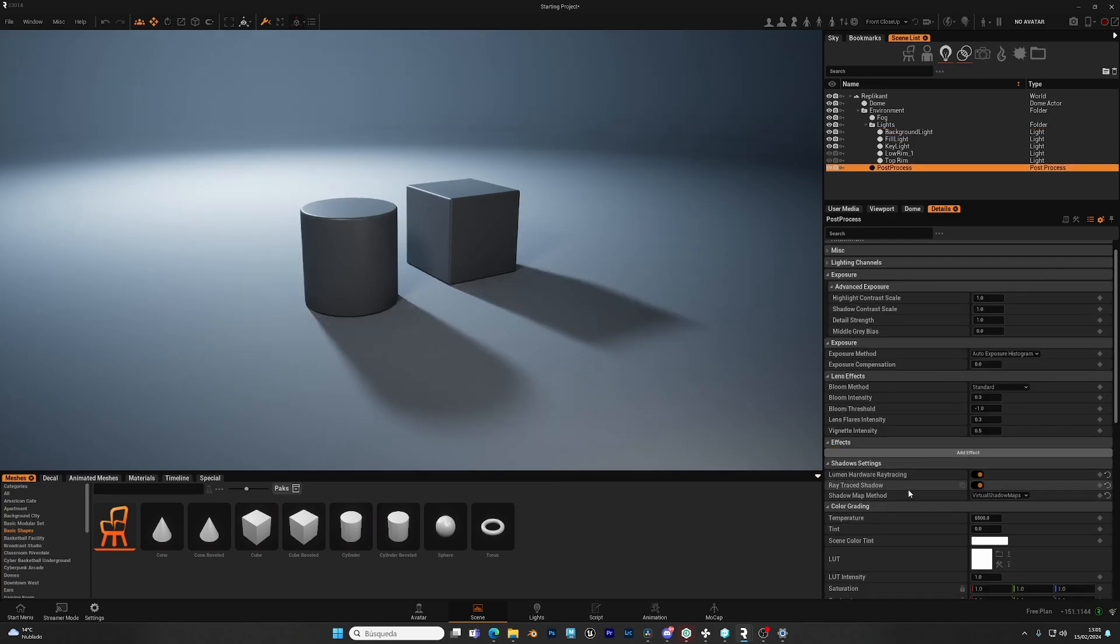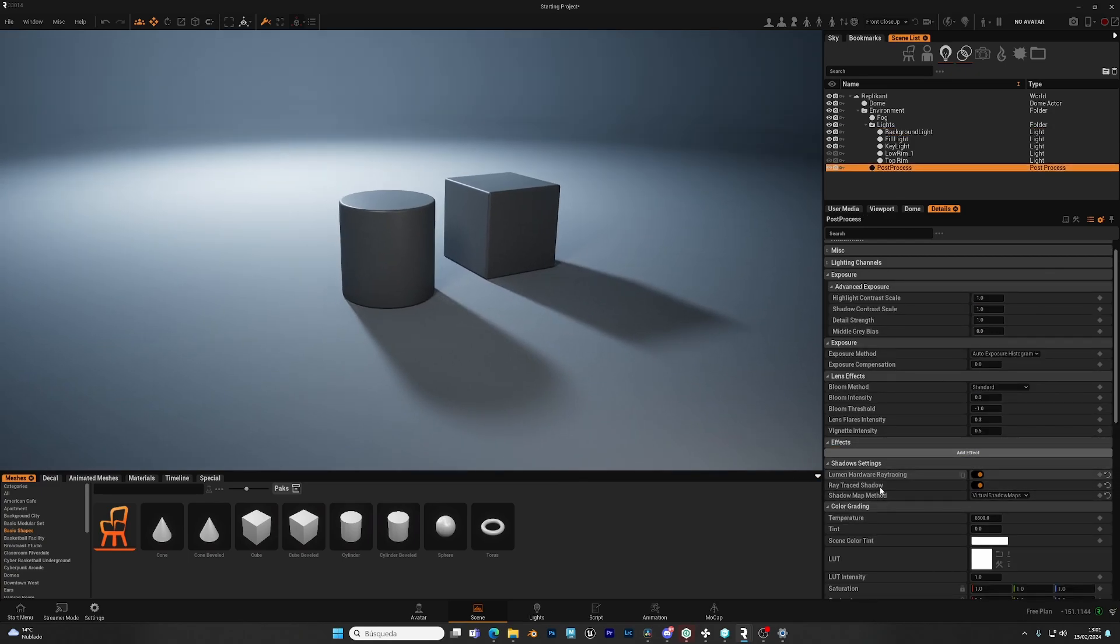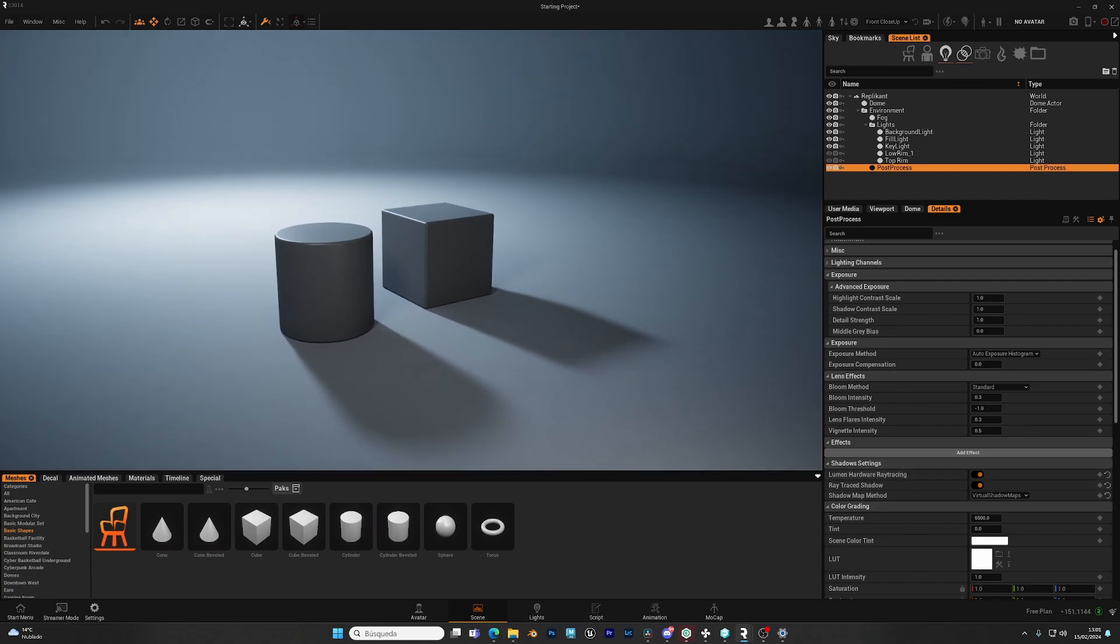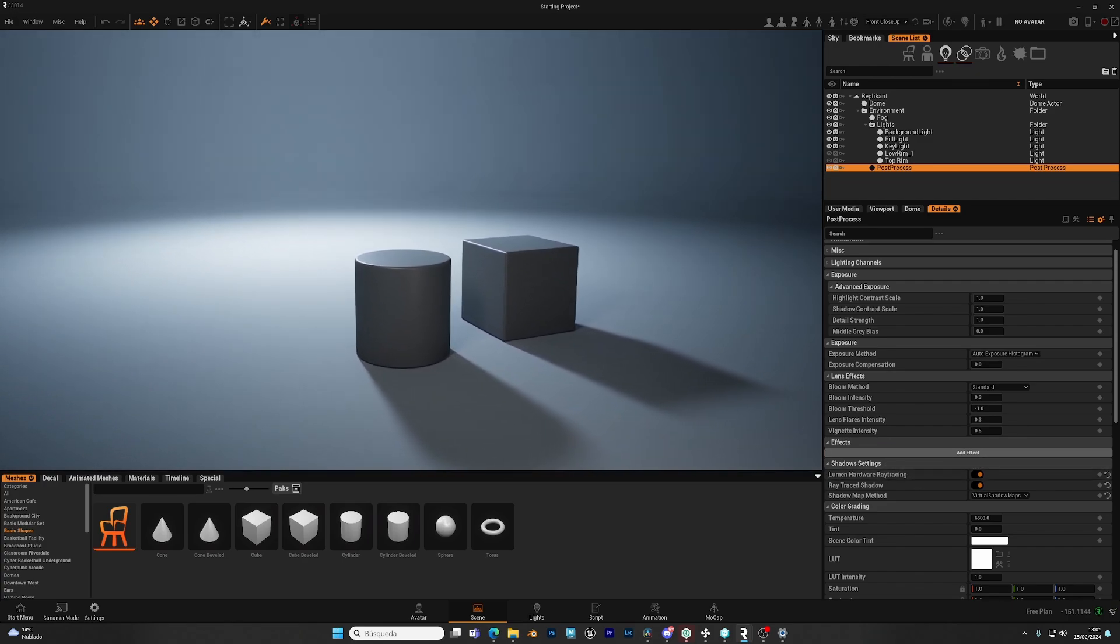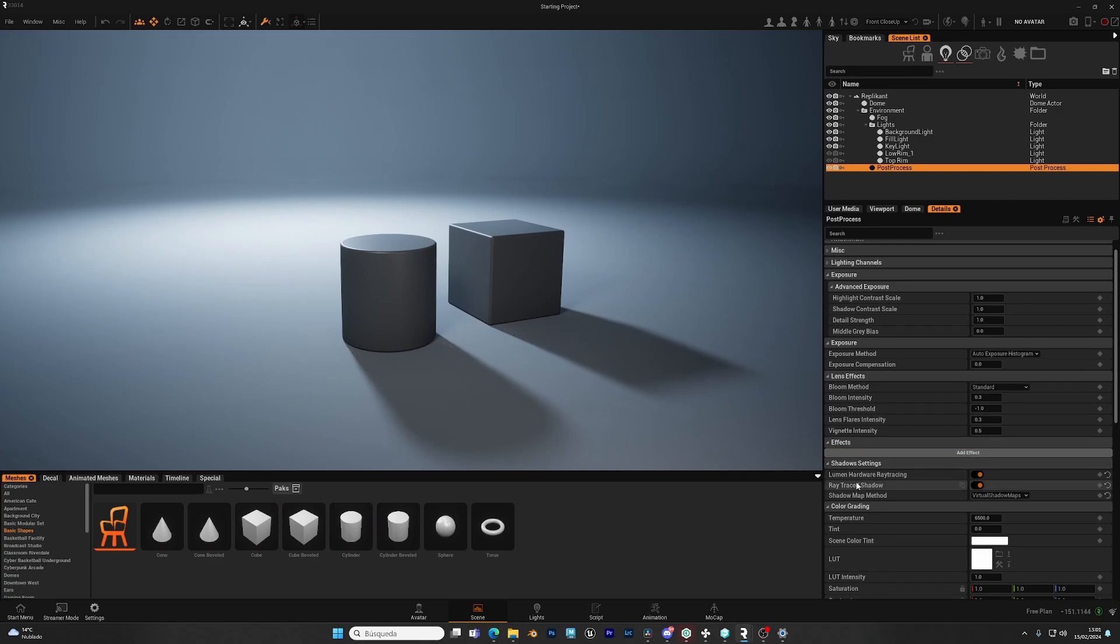As well as lumen hardware raytraced shadows. This will improve the quality of the global illumination.